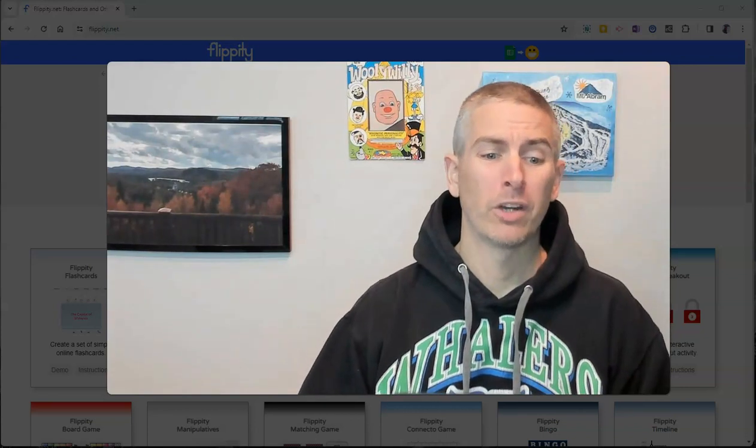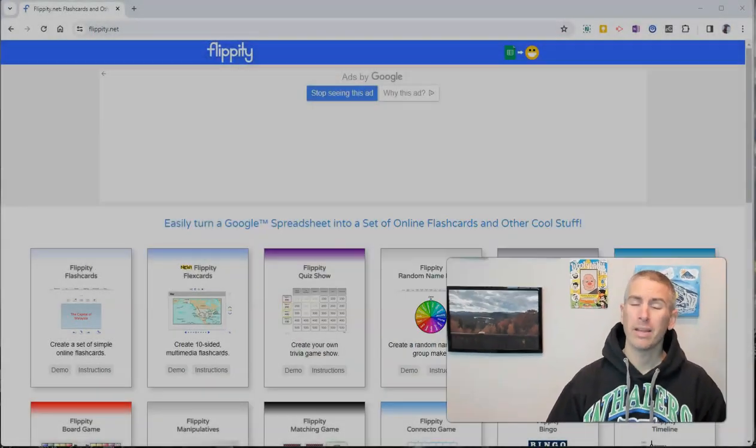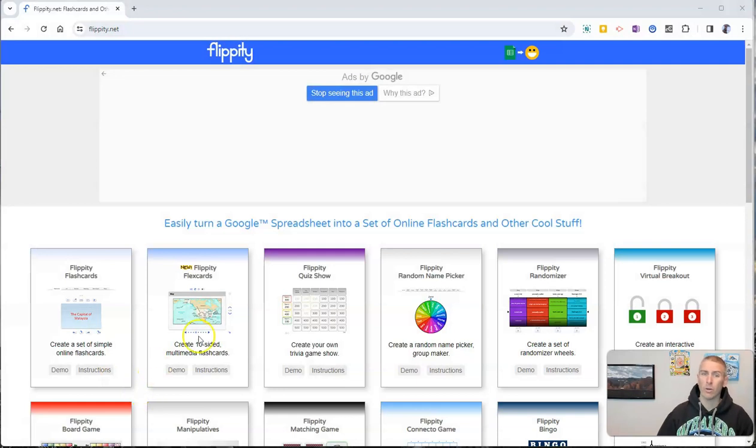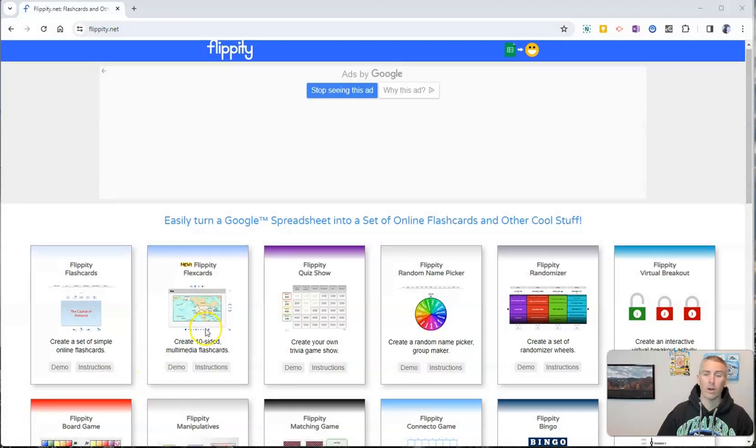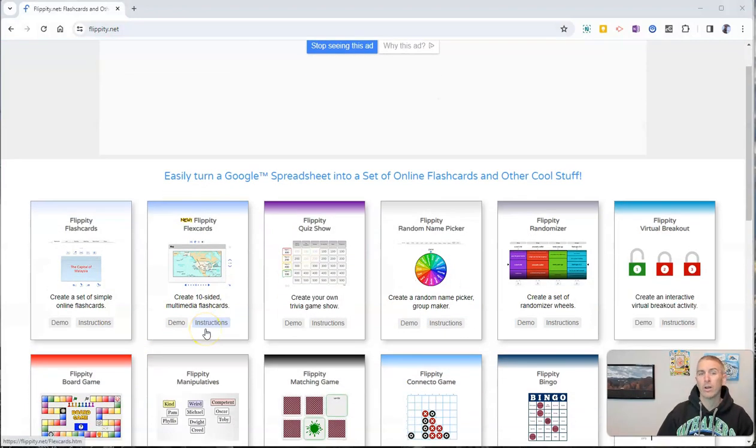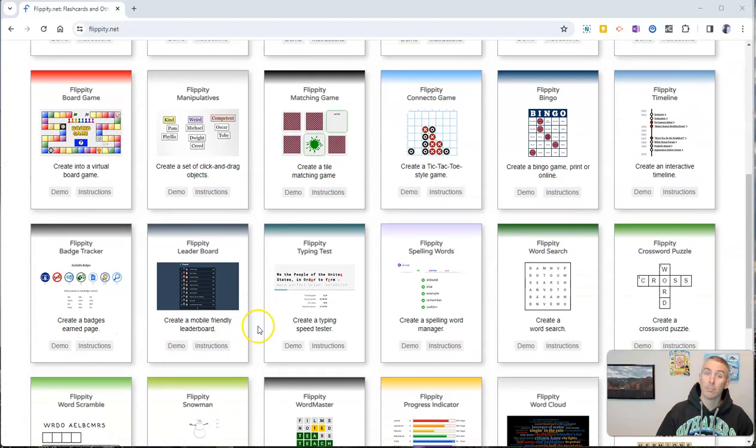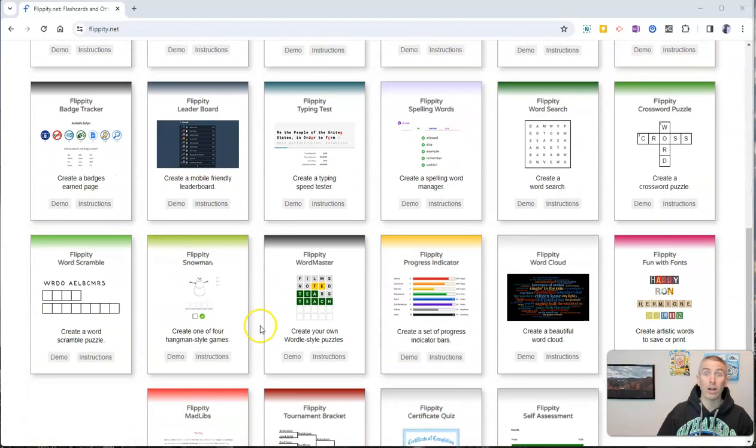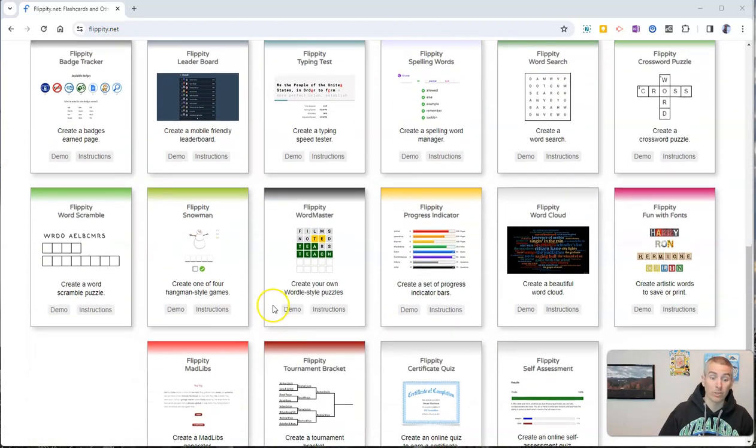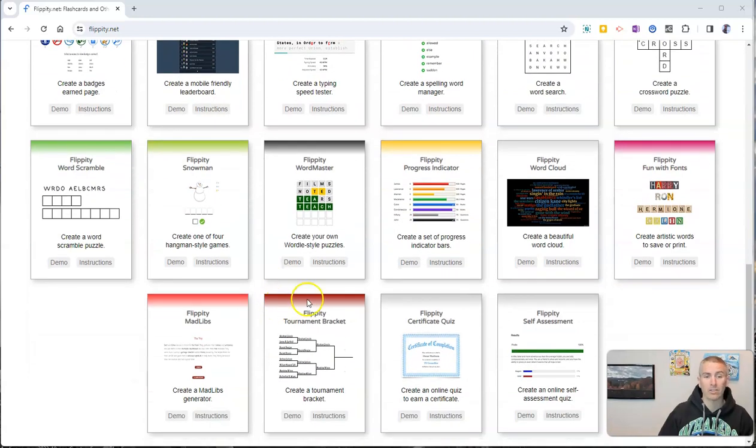The reason you might want to do it is if you have a student or a child at home like I do who is in love with making Mad Libs. My seven-year-old came home the other day and wanted to do more of them after doing some in class.